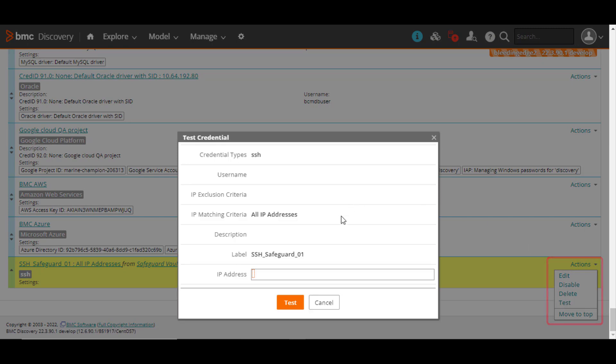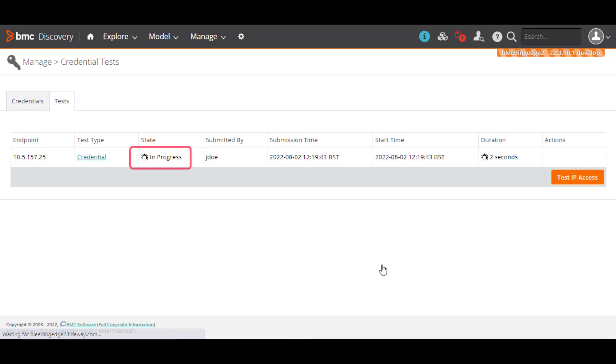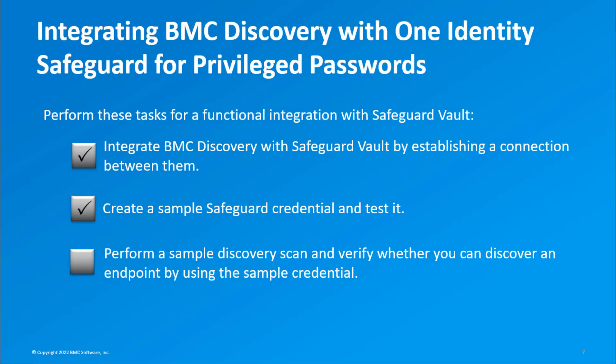Enter the IP address of the host you want to validate, and click Test. The Success message confirms that the sample credential is valid. We've completed the credential test.